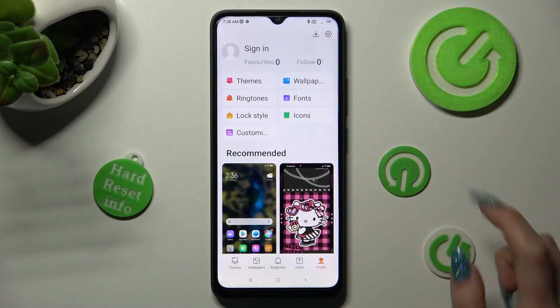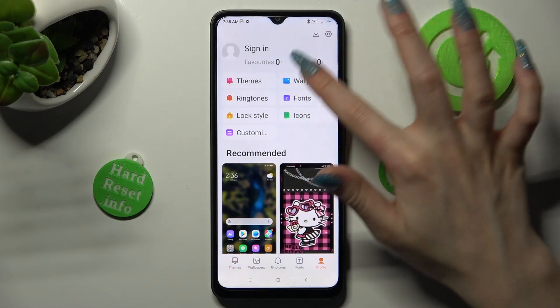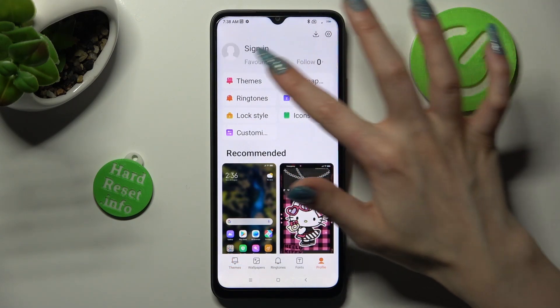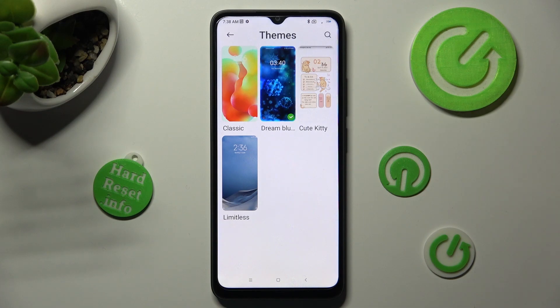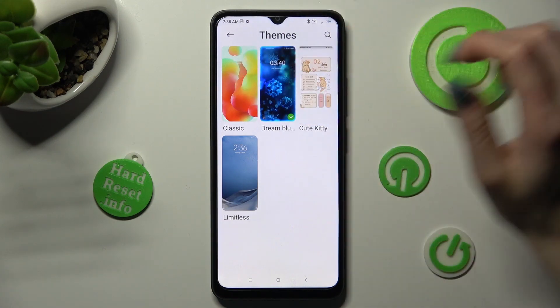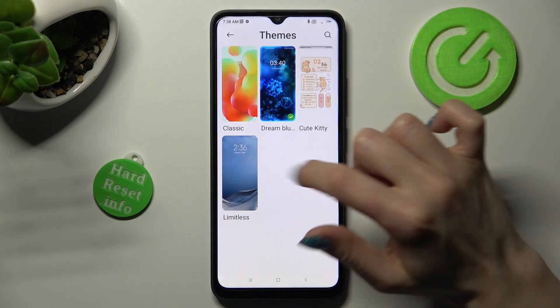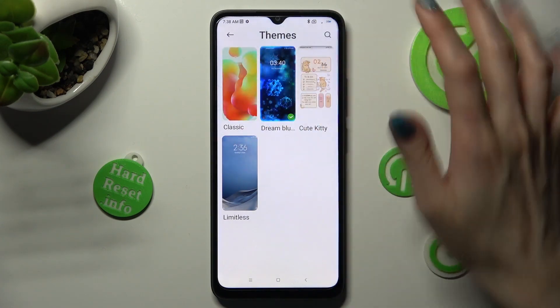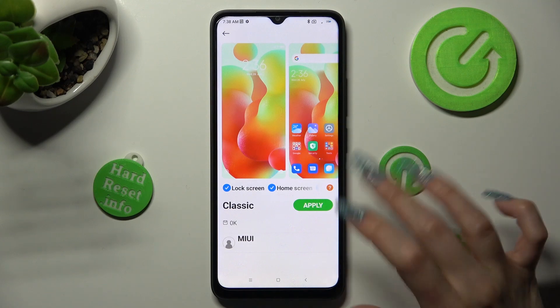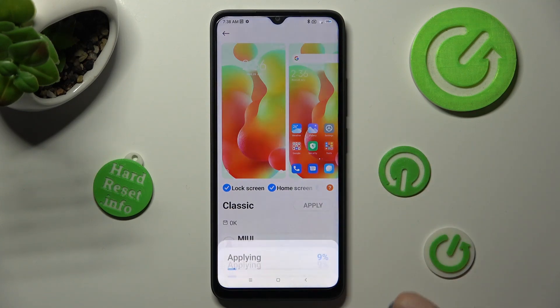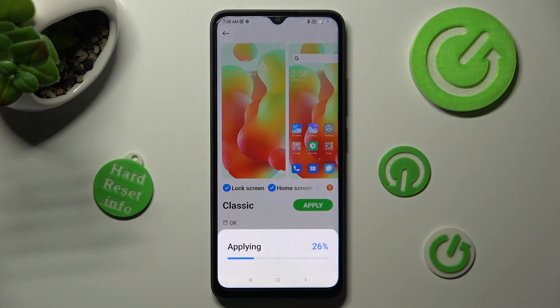Then tap on themes next to wallpaper and tap on classic or limitless. Lastly, choose apply and wait.